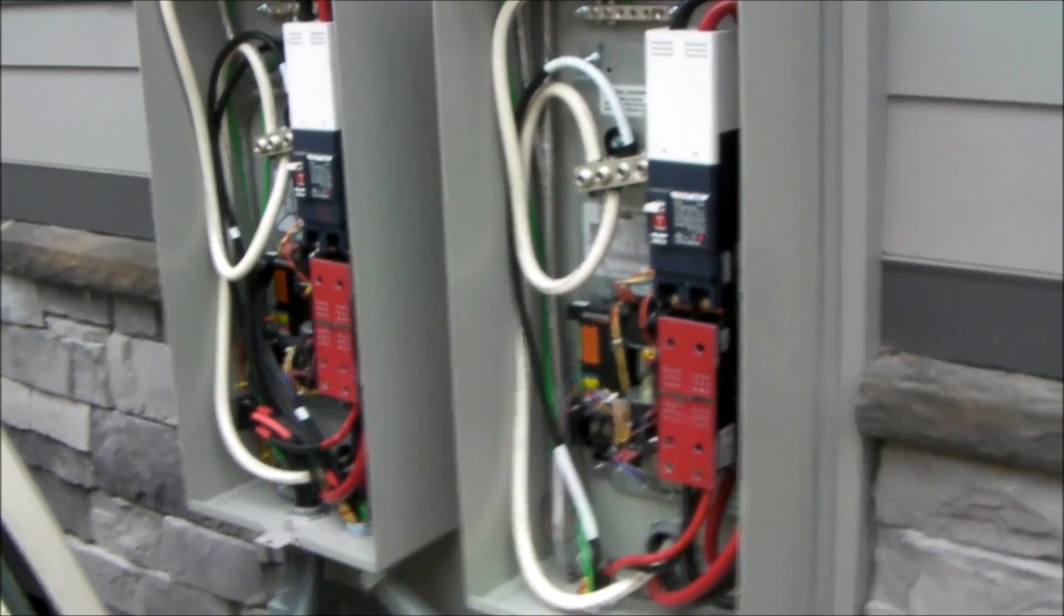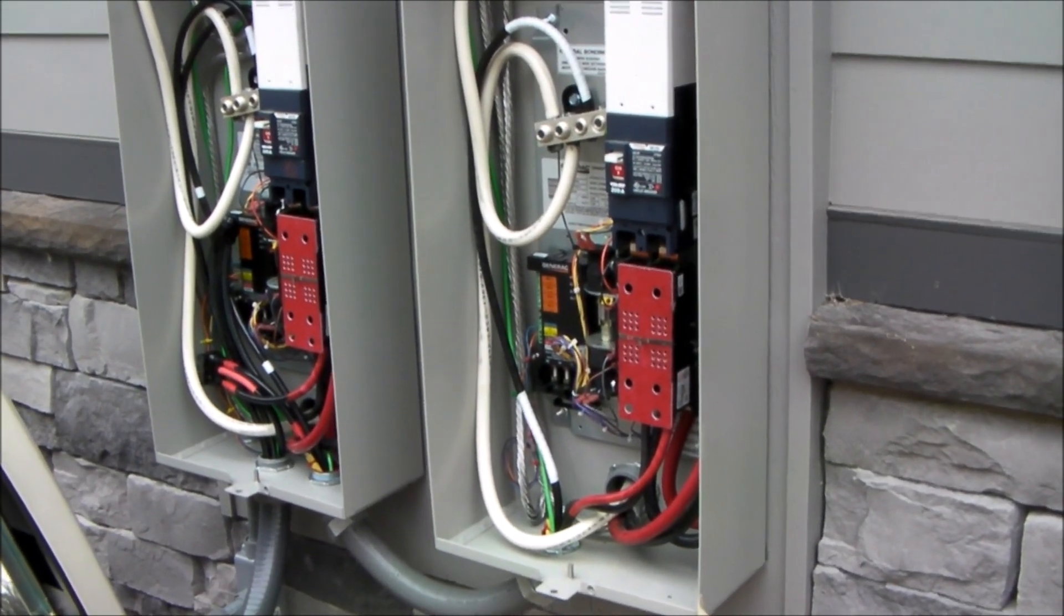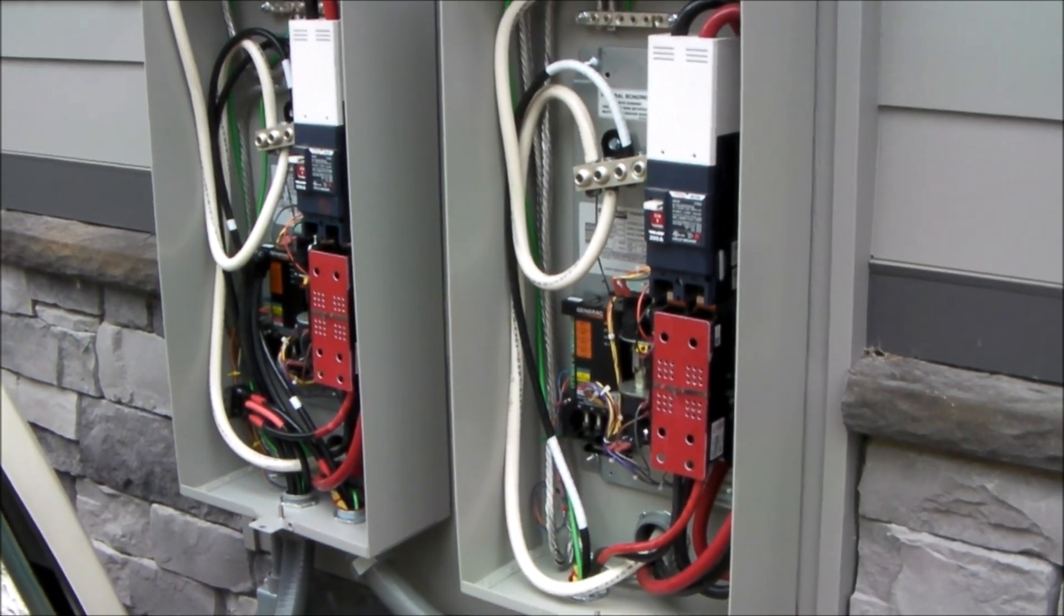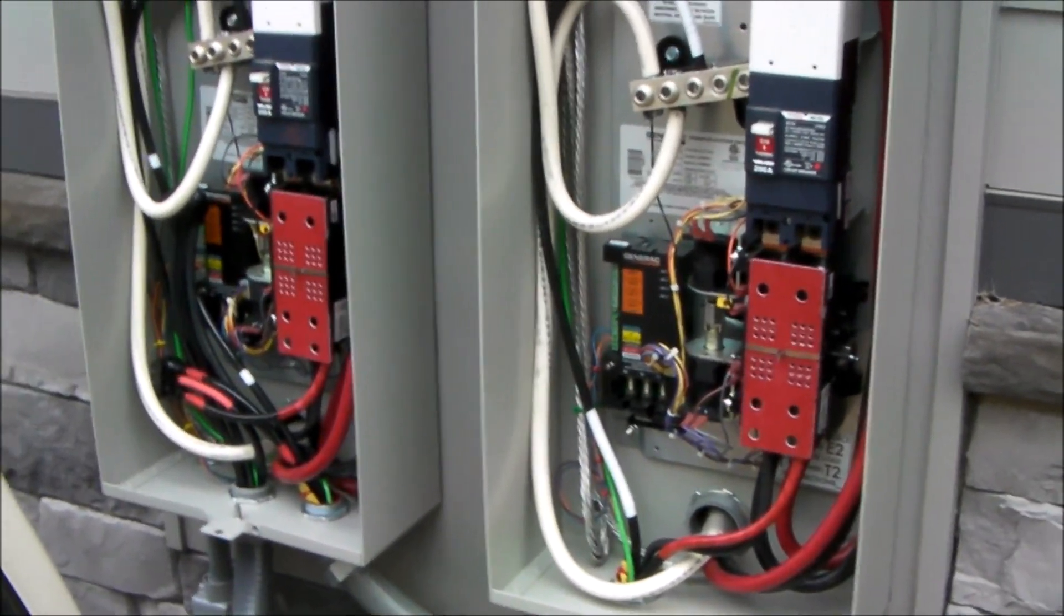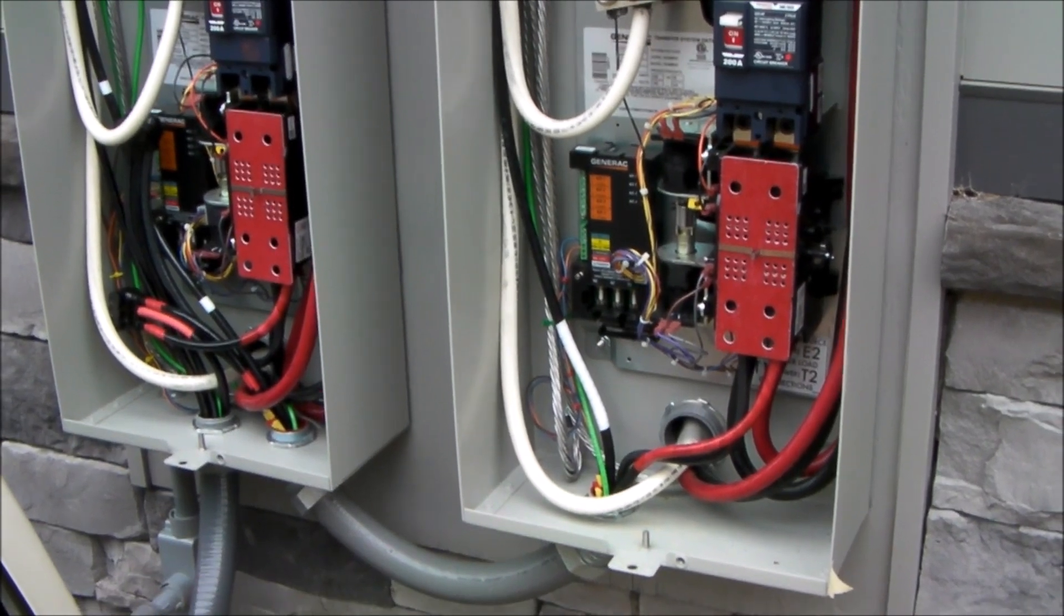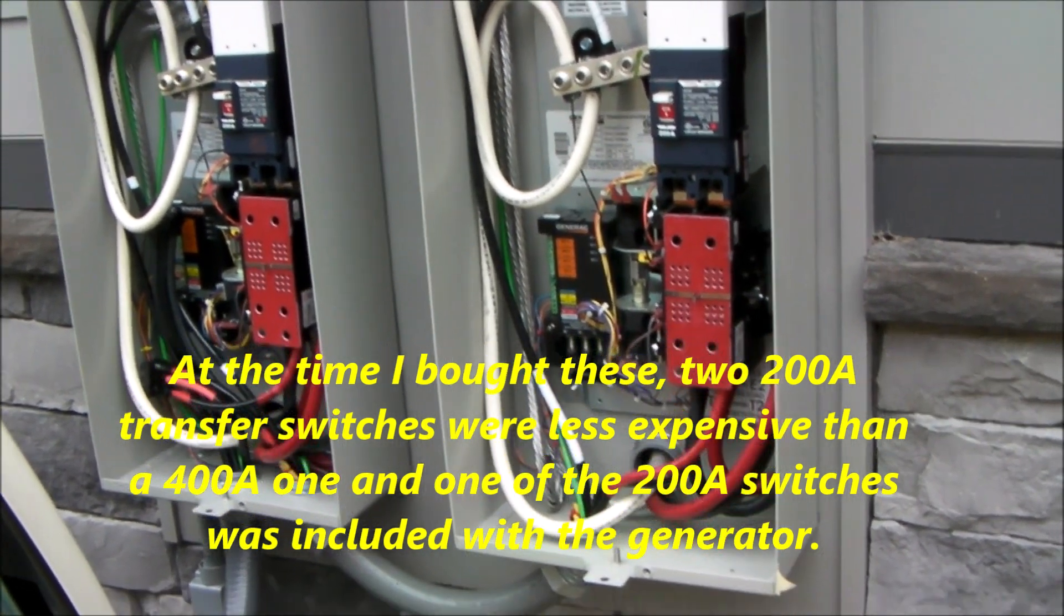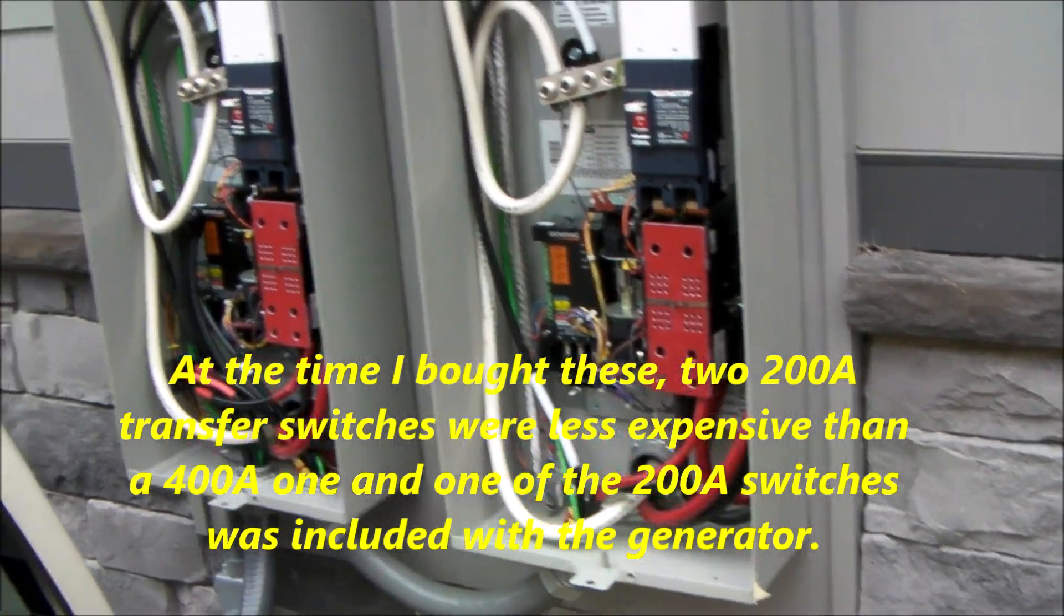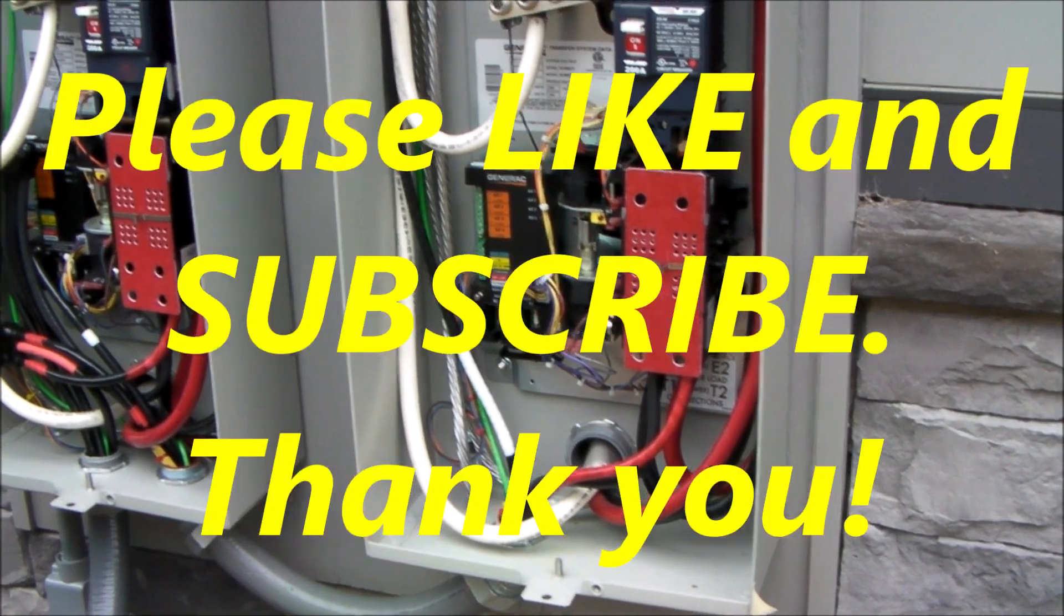I went with two 200-amp transfer switches for one reason. I have 400-amp service coming into the house. I have two 200-amp load centers in the house, so each one of these transfer switches powers one of the load centers. Additionally, I think a 200-amp transfer switch is a lot easier to get and generally less expensive than a 400-amp transfer switch. You have a little bit of wiring to deal with, but not all that bad at the end of the day. I'm going to button it all up, and we're all set and ready to go.